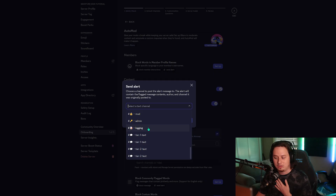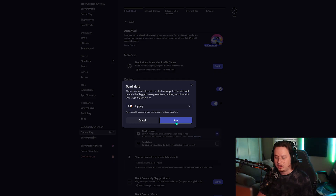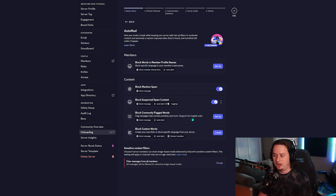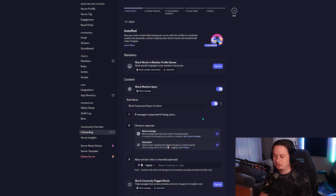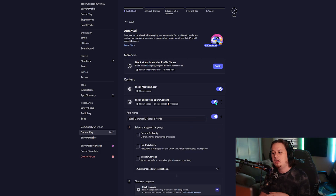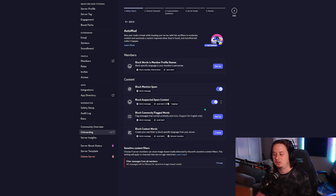I already have a logging channel set up that's private for my mods and admins, so we're going to select that logging channel and then click save changes. Discord's auto mod has a weird bug — if you try to set up the next rule before you save changes, it's not going to save any of the changes you just made, so I recommend saving your changes to the first one before setting up the next.